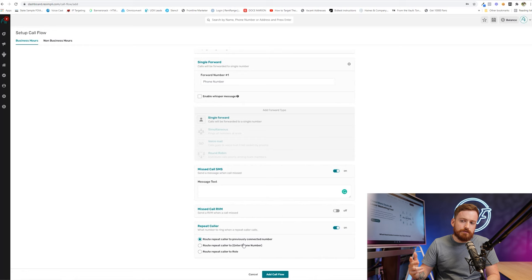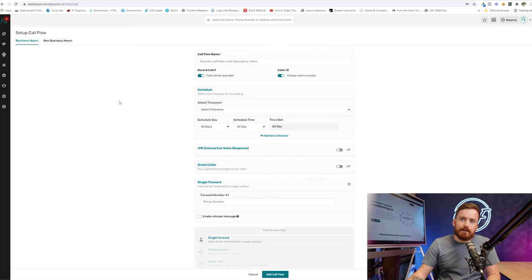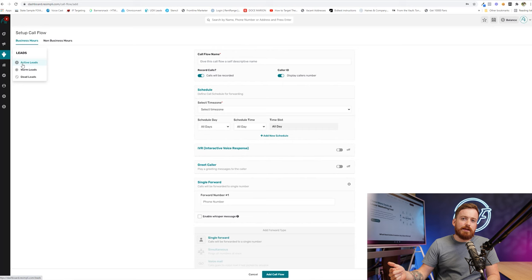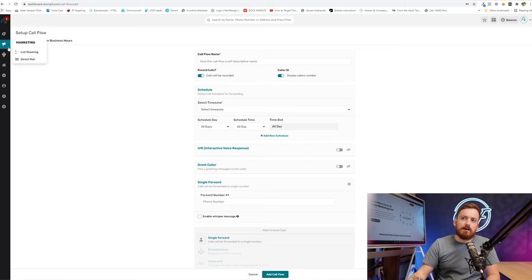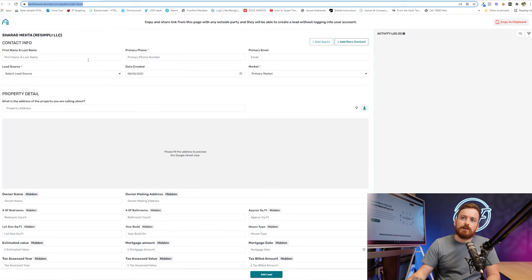Now, once the leads are, or once you actually have your tracking numbers set up, when somebody calls you, it's going to automatically get entered into the CRM with the recording of that phone call, assuming you have this toggled on. Or if you're not taking your own calls, if you're using an answering service,